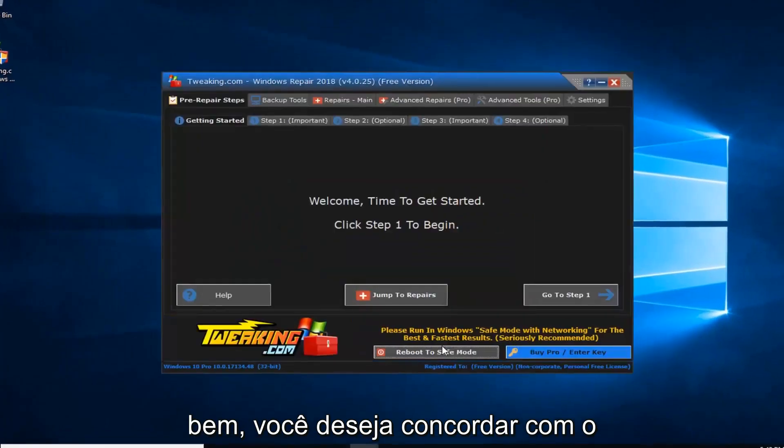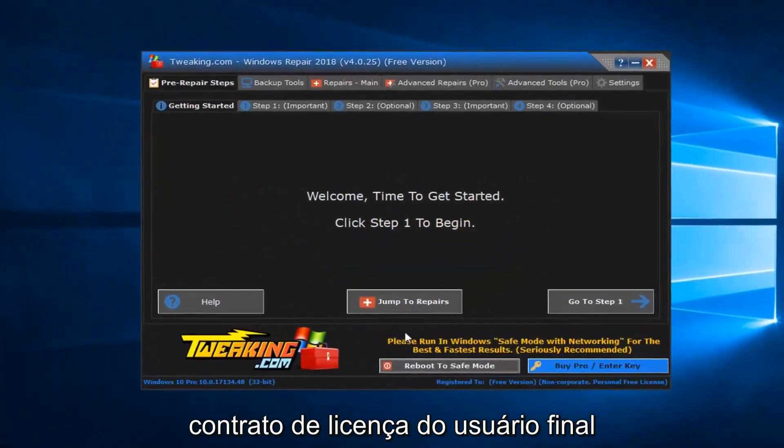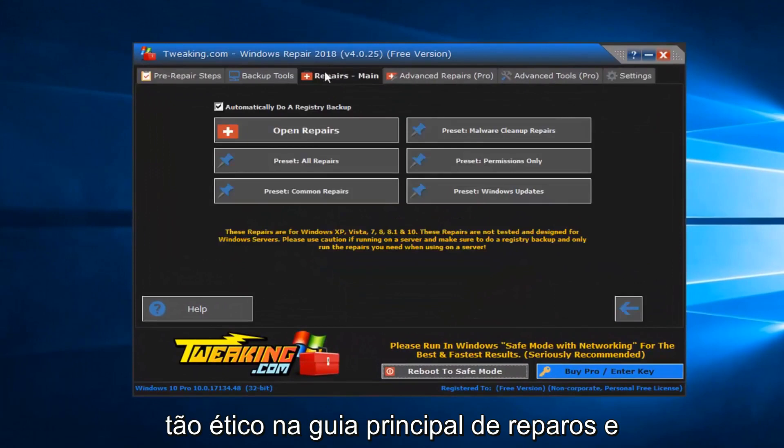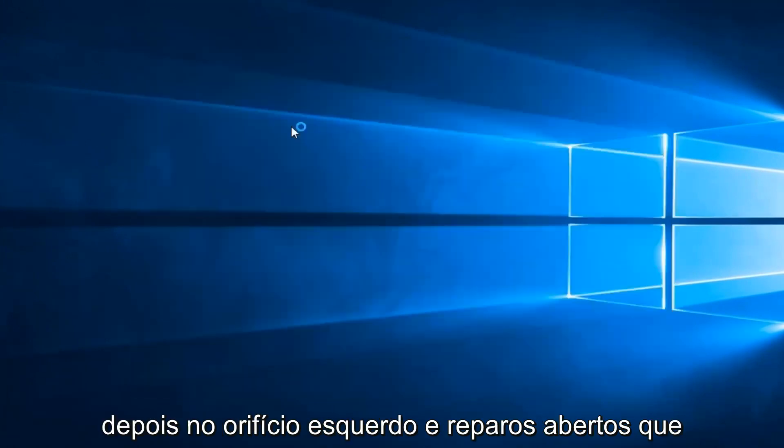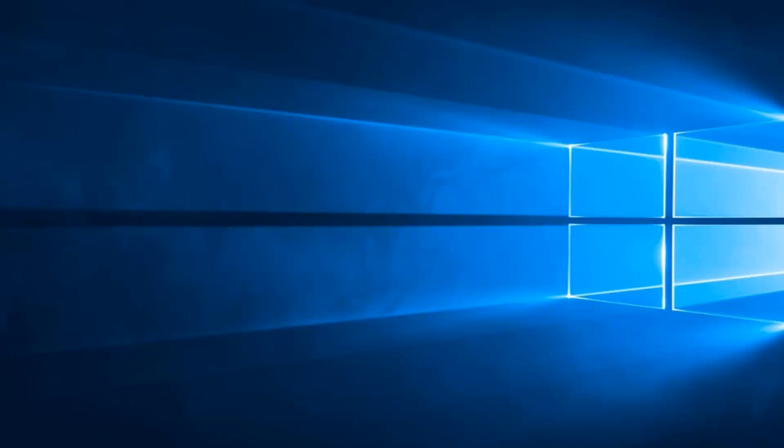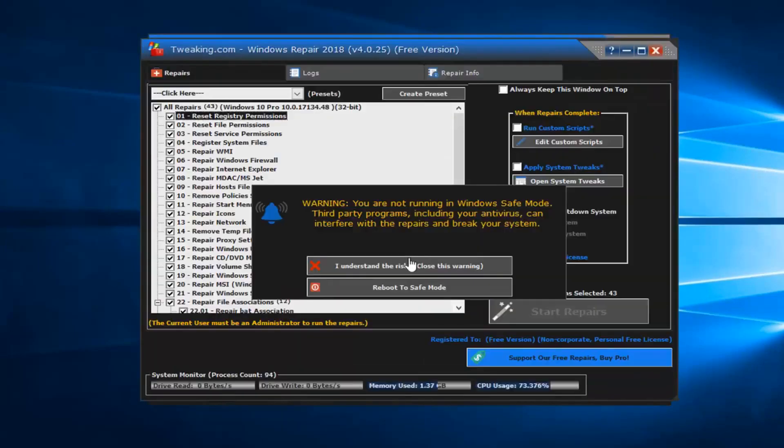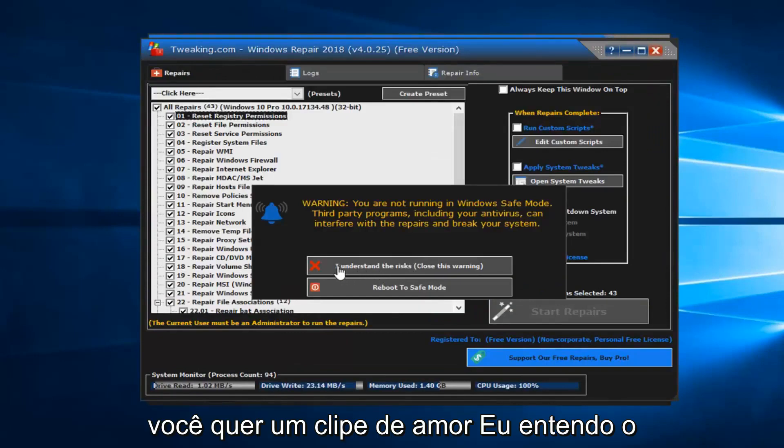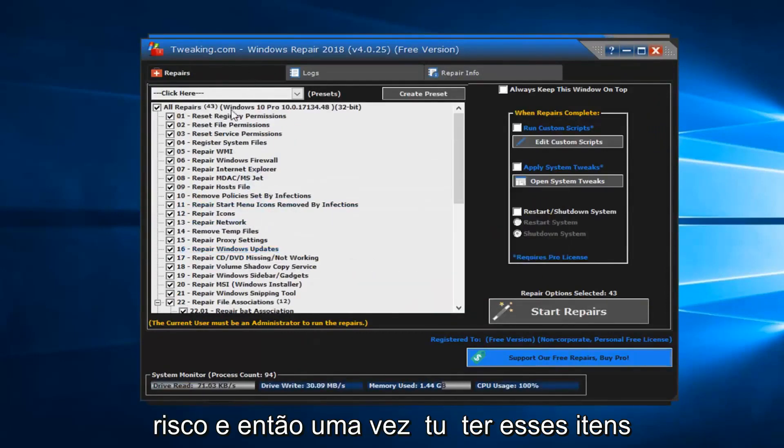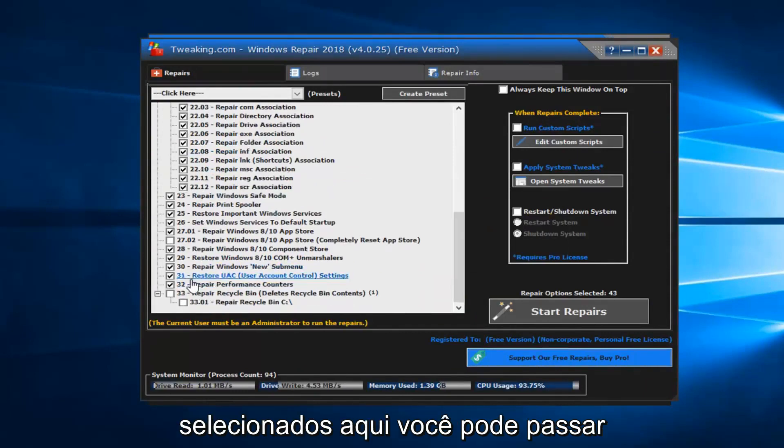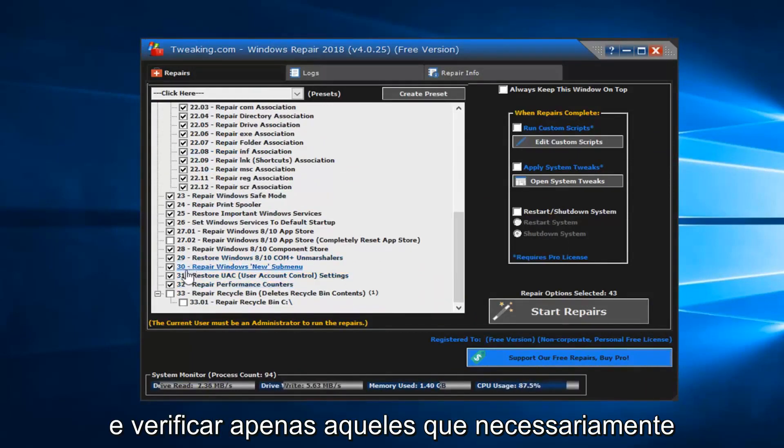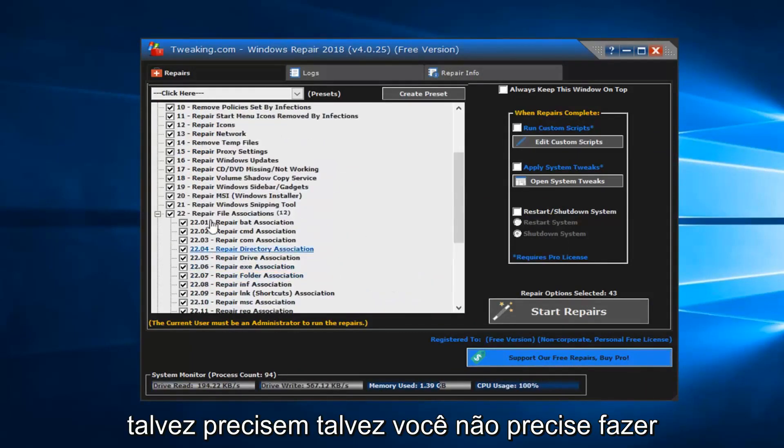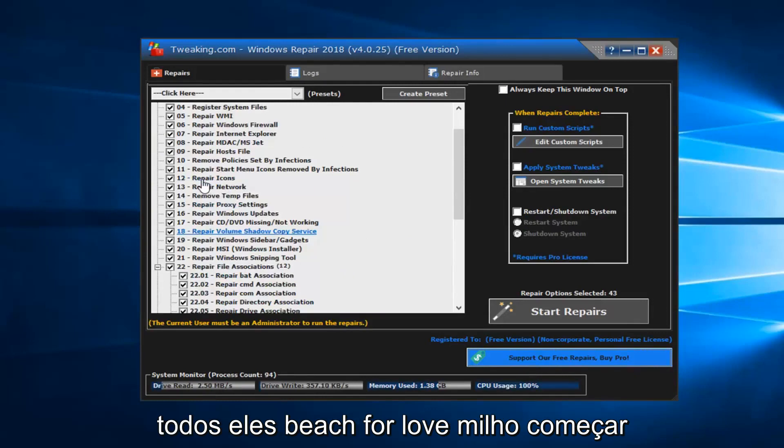Okay, you want to agree to the end user license agreement. So left click on the repairs main tab, and then left click on open repairs. You want to left click on I understand the risk, and then once you have these items selected over here, you can go through and only check the ones you necessarily need. Maybe you don't need to do all of them, but you should left click on start repairs.